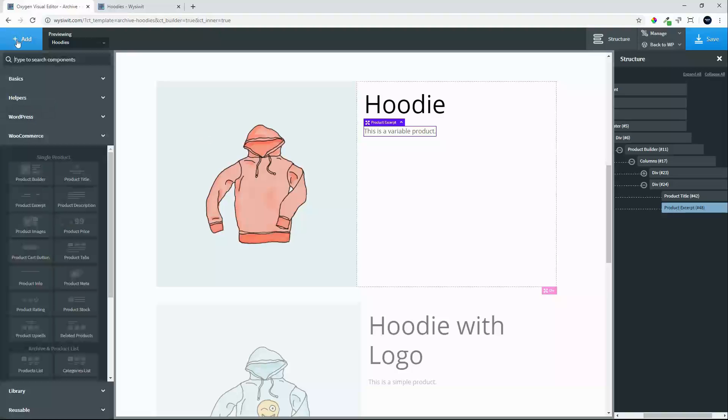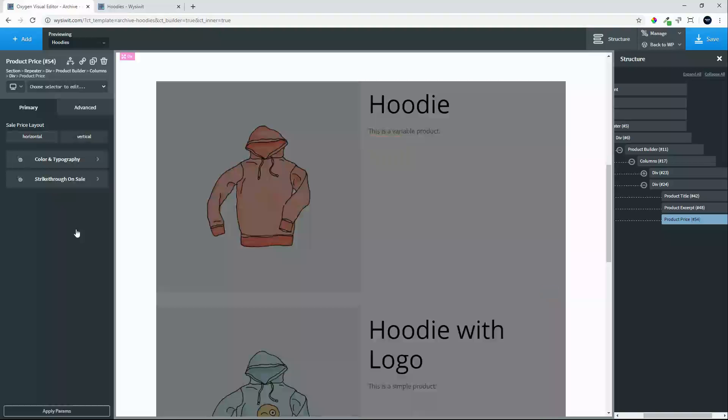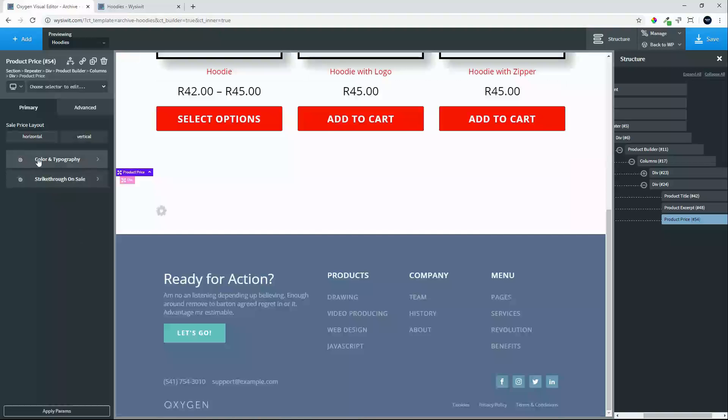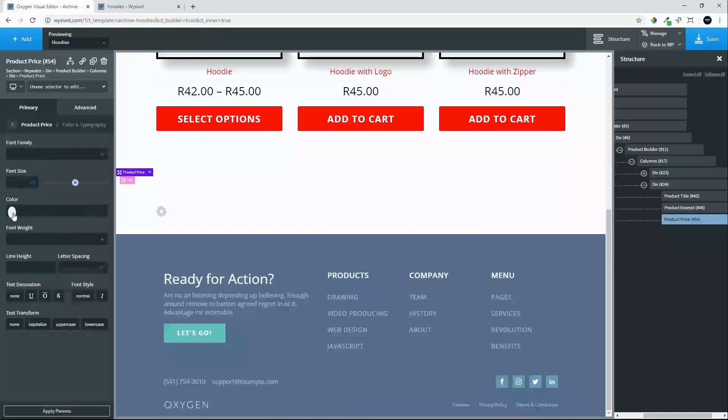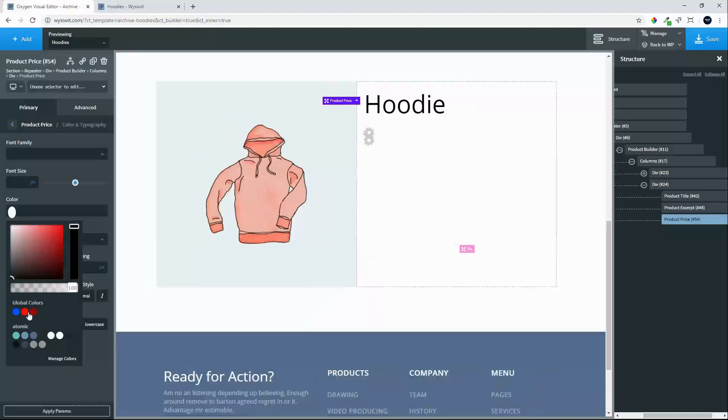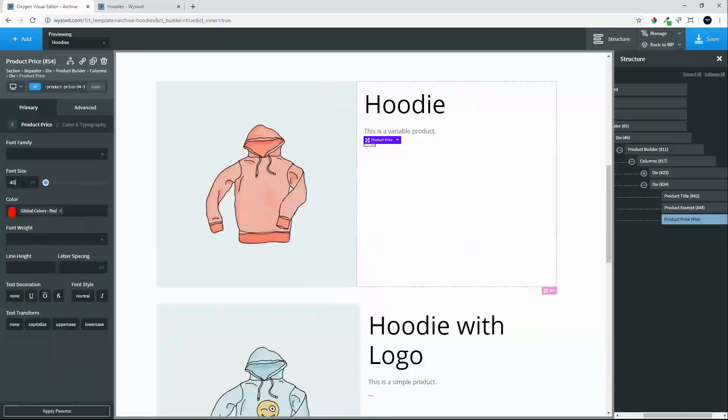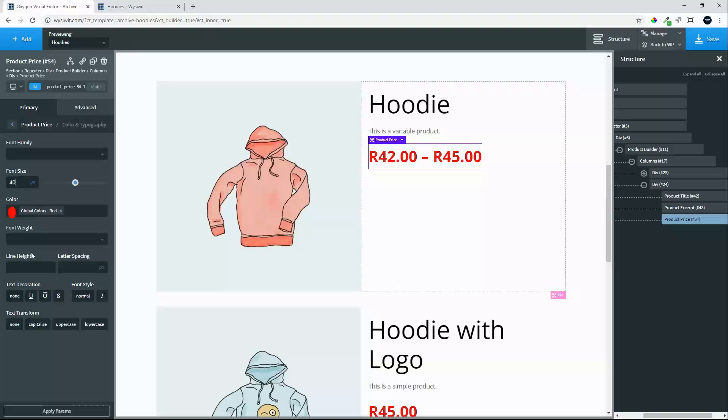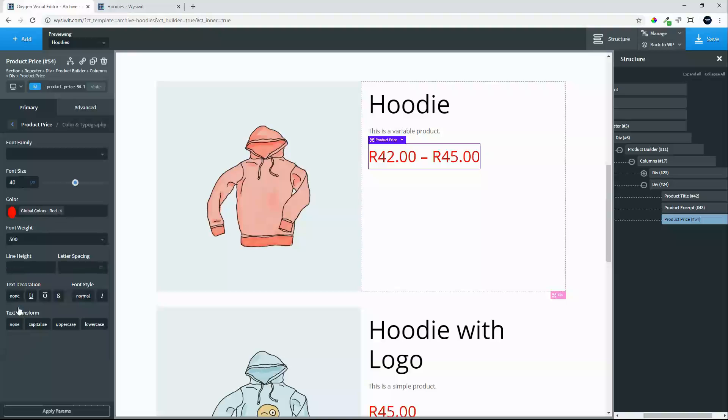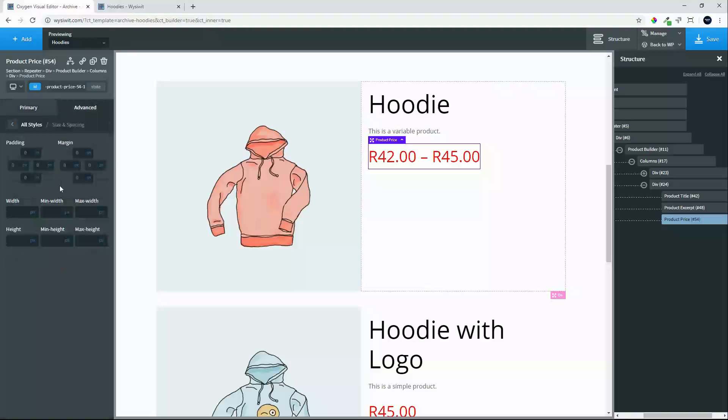The next thing that we will add will be the pricing. And the price we will go with a red. We will change the font size to 40. And the font weight we will change to 500.